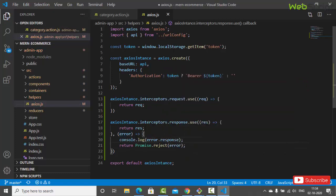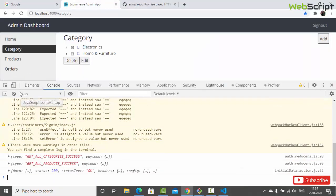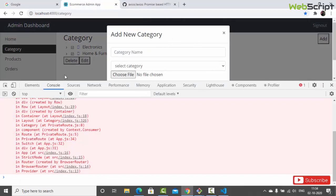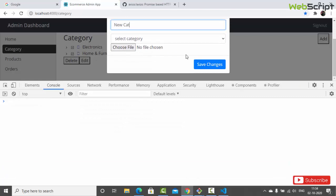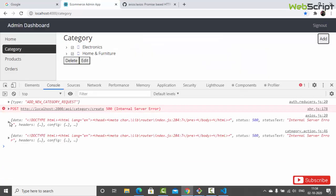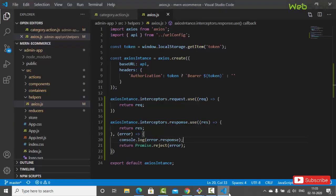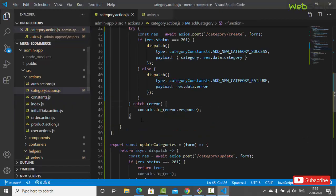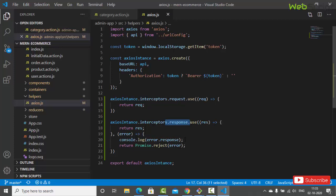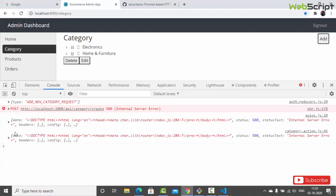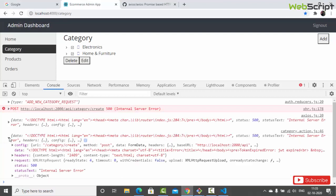Let's reload the application. Clear the console, add a new category - 'new cat' - save changes. You can see it printed twice: once from the action itself, and once from our interceptor. So the response is received at the interceptor first, we console it, and then it goes to the action. We are getting the same information and here we can handle it.